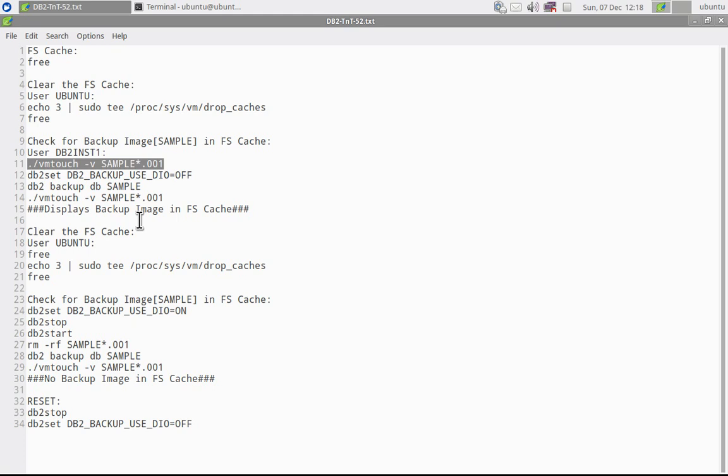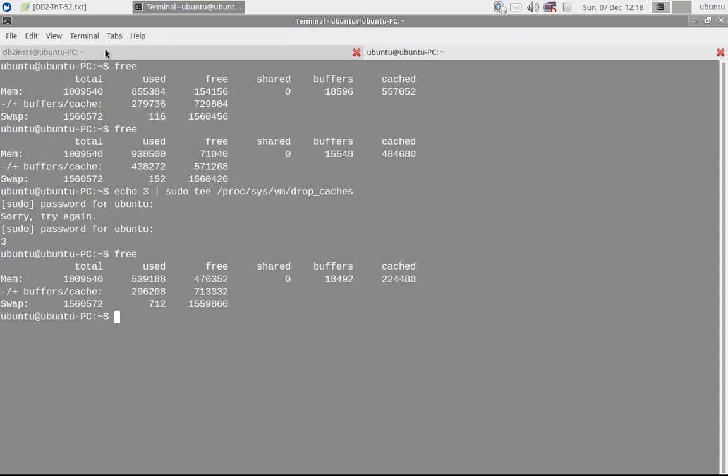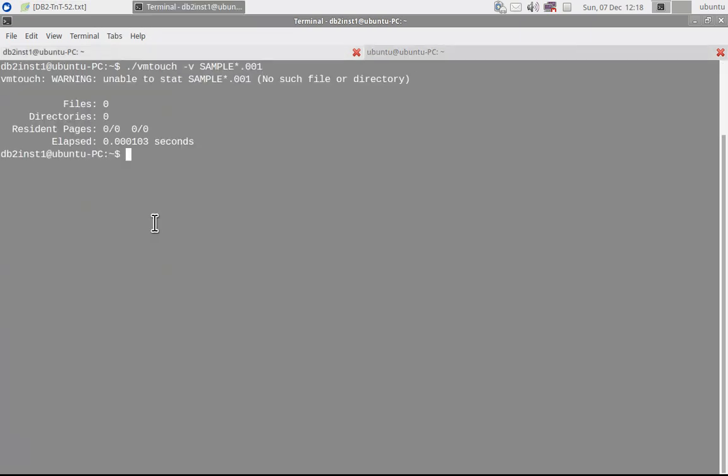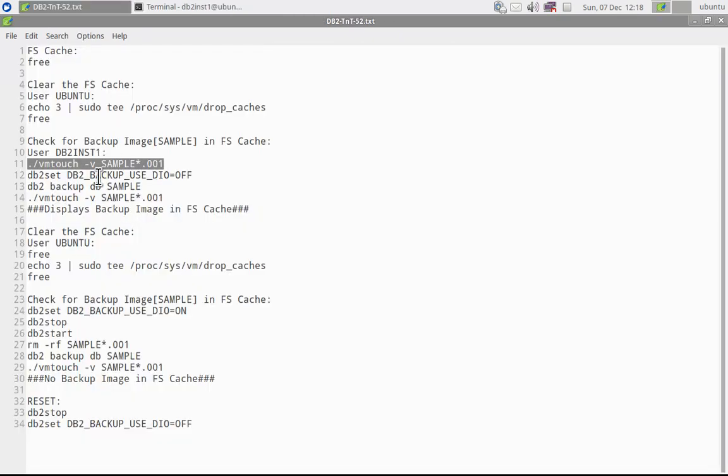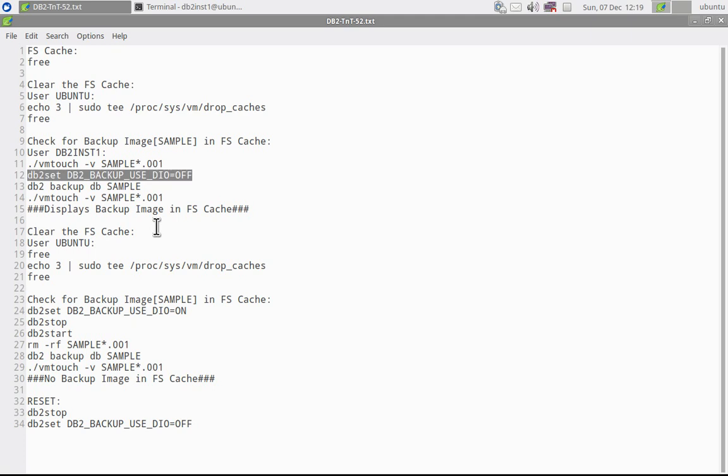So how to find out if a particular file is in the file system cache? There is a command for it: vmtouch. This is actually not a command, this is a C program that I have compiled. It's a free tool I got from the internet. ./vmtouch -v [filename]. So I'm going to give that. No such file or directory. So currently there is no backup image, so it is not showing anything. You can see zero. So next, we'll set this registry variable to off. It is already off only. So I will just take a backup of the sample database.